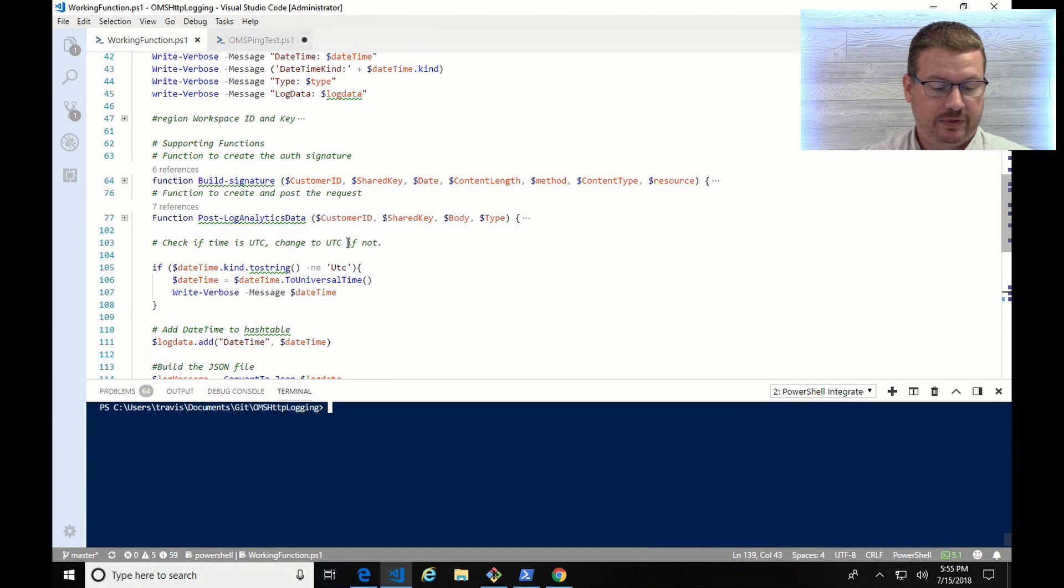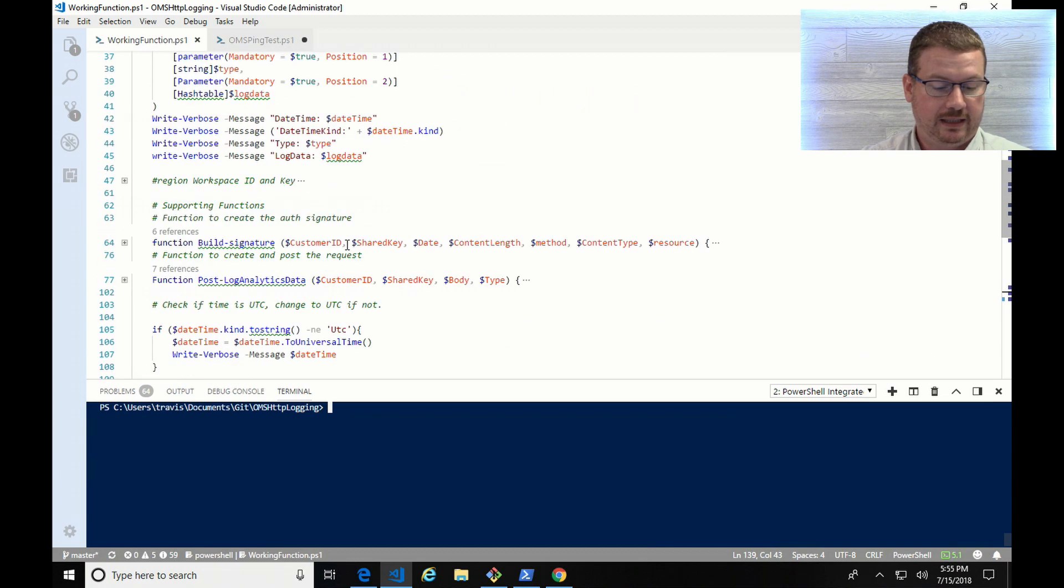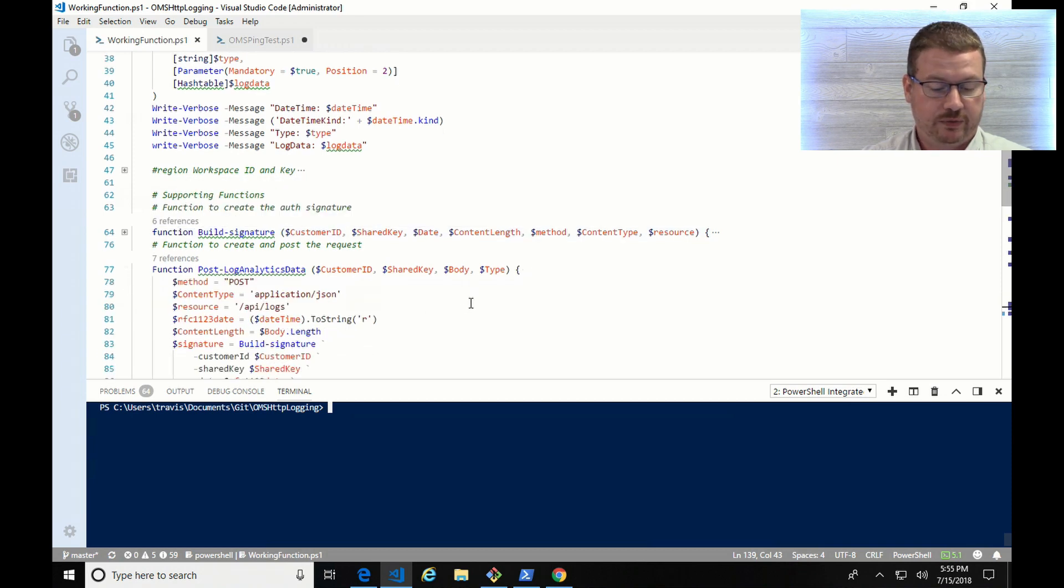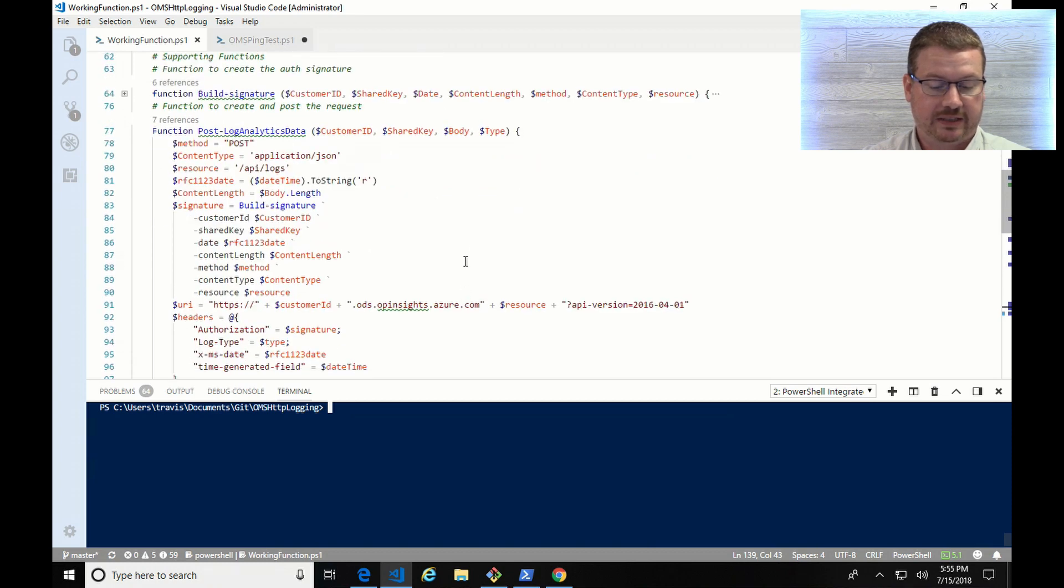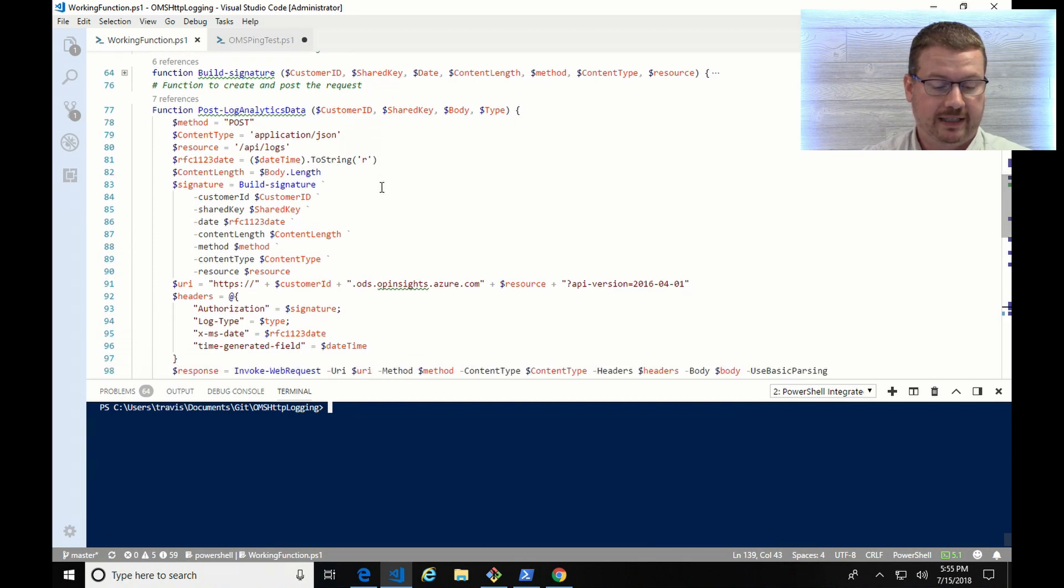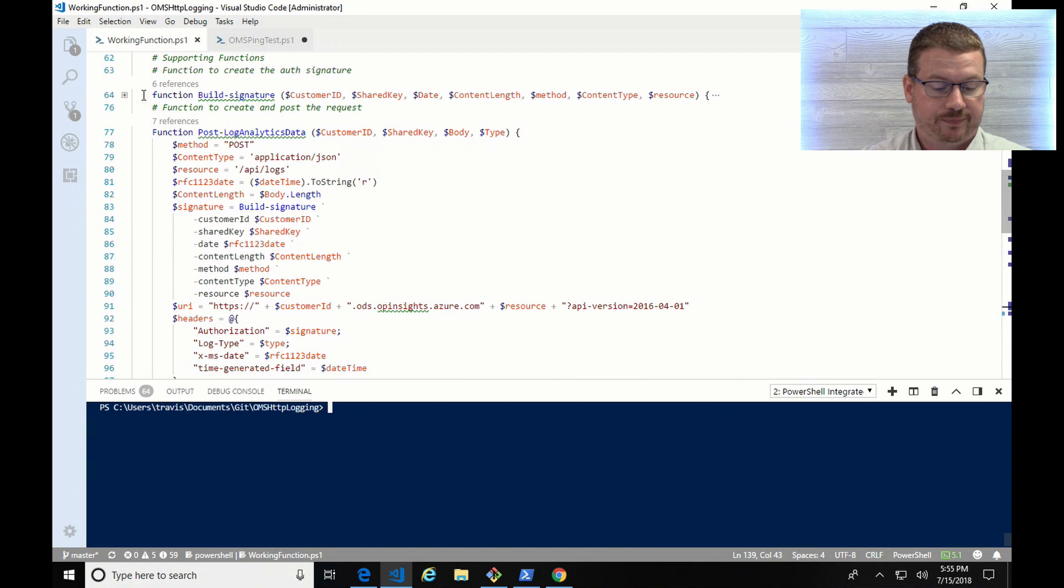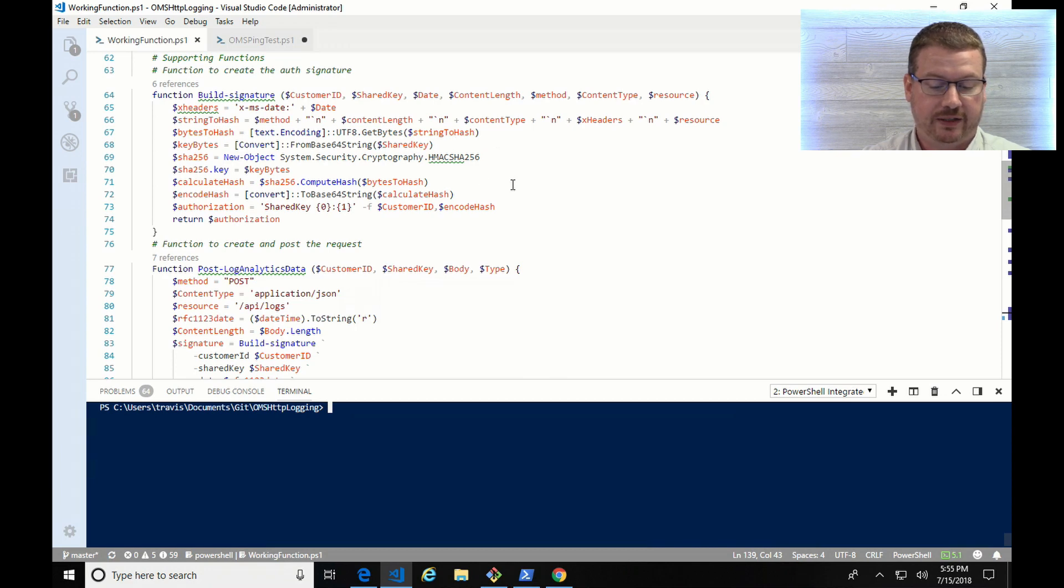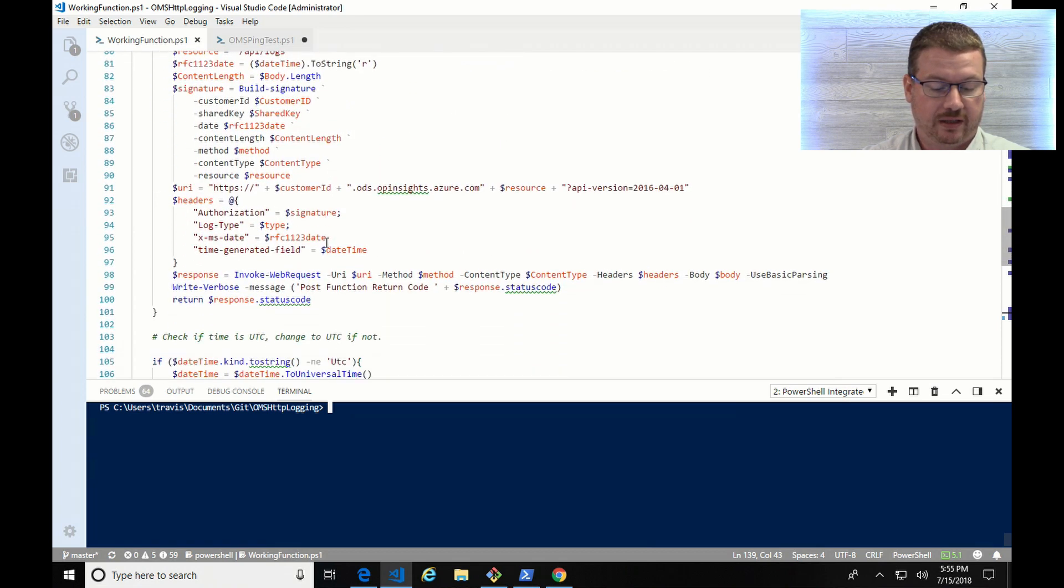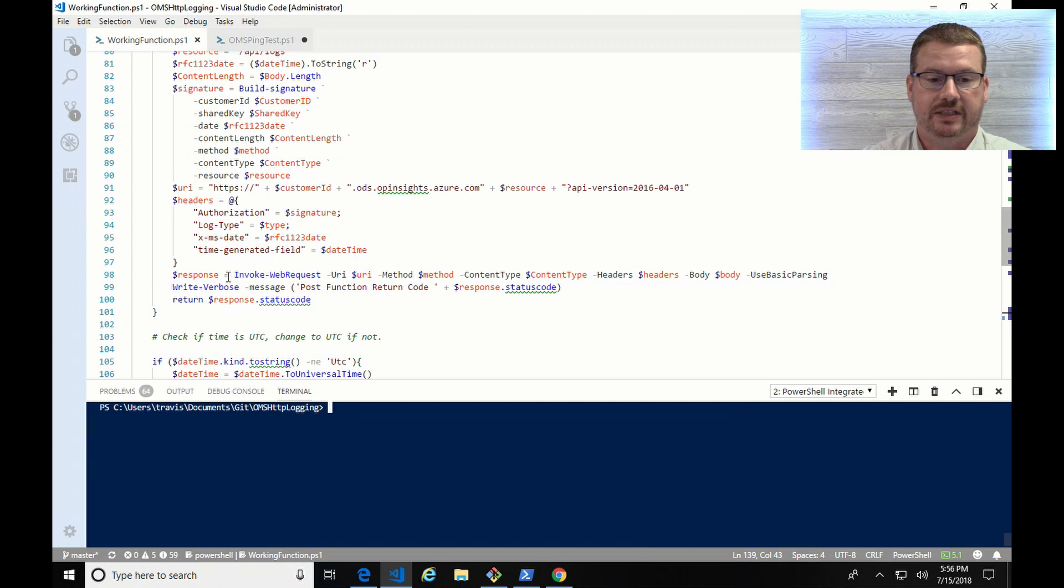That post-log analytics data function, and this is what comes from Microsoft, but it's basically taking the information I pass along and building a URI to post the data. It's going to call the build signature, which is up here, which is going to create the SHA-256 hash value to use to post the data into Log Analytics. Once it creates that, it's going to pass it along with the invoke web request, and it's going to return the response. So that's going to be the 200 if it succeeds or the 400 or 500.